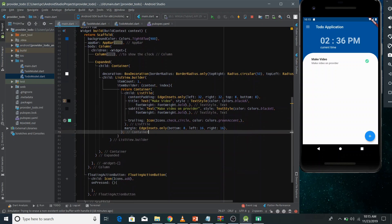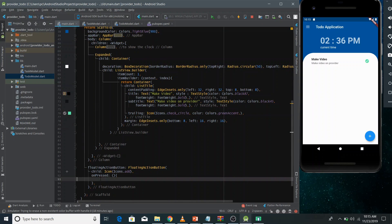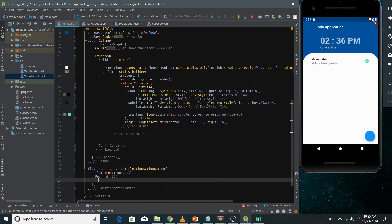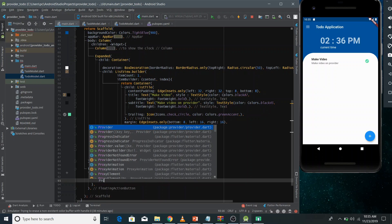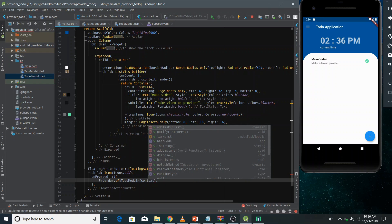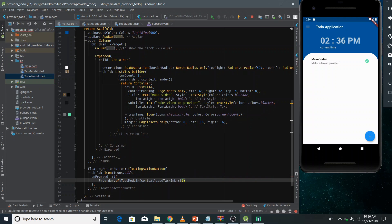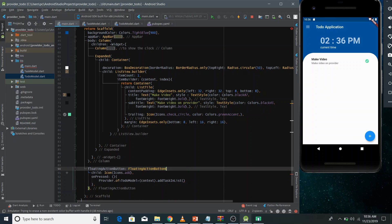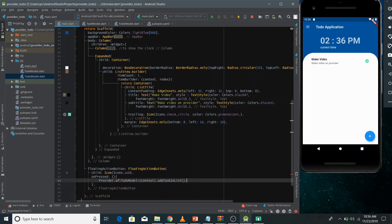Now I need to add a task to the ToDoModel whenever the user clicks the Add button. In the button's onPressed callback, I call Provider.of<ToDoModel>(context) to get the ChangeNotifier instance and access all its functions and fields. Then I simply call the addTaskList method to add the task to the task list. That completes the first part.